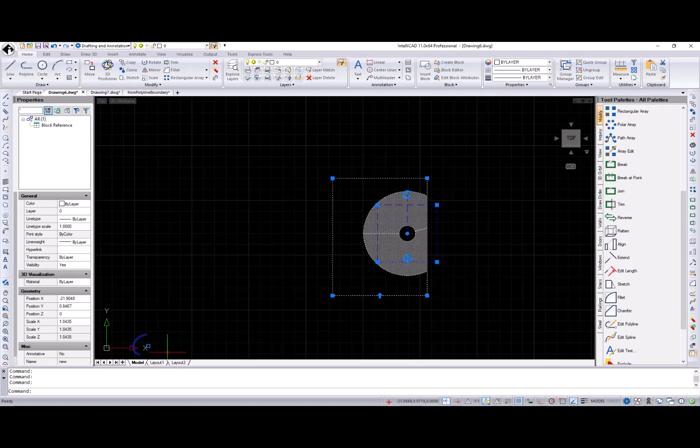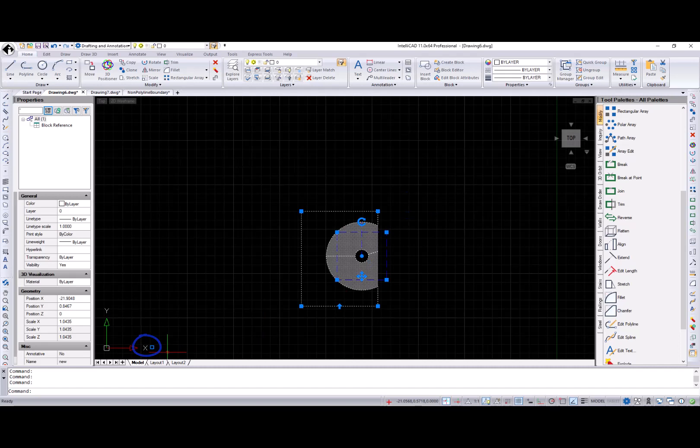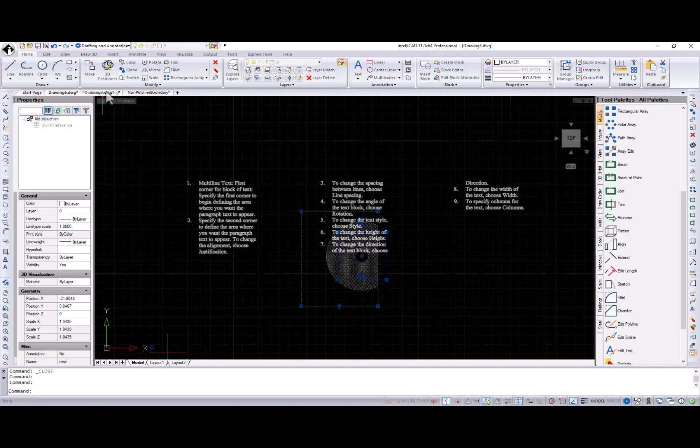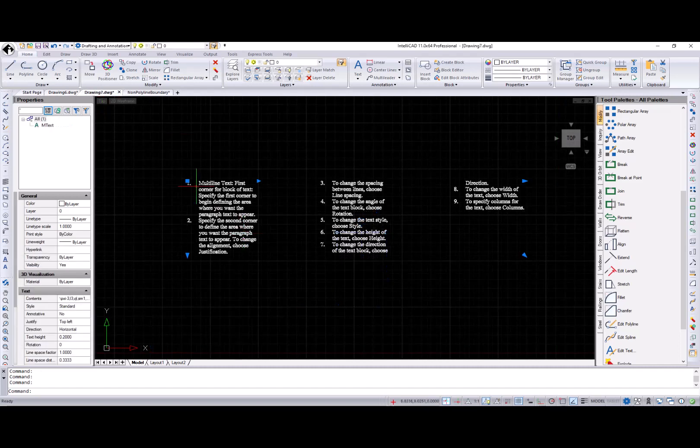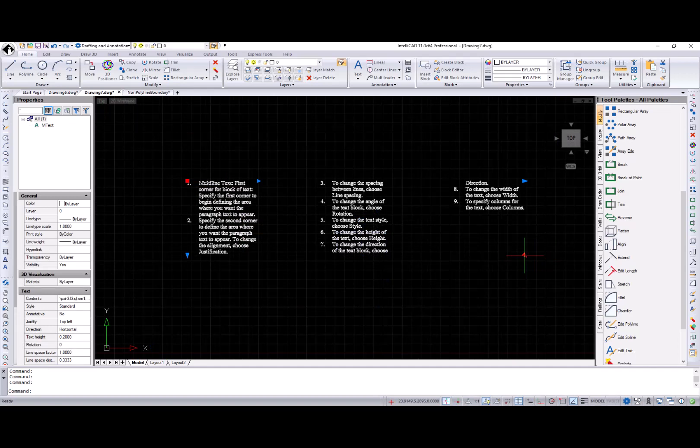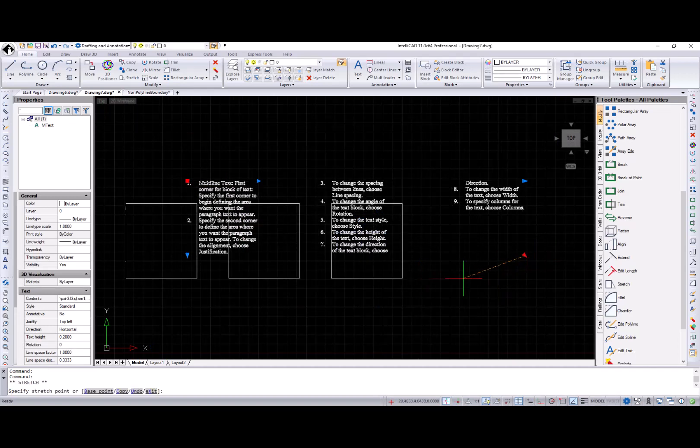Insertion point grip looks different now. Enhancements were made to improve multiple grip editing. Here is an example with multi-line text.